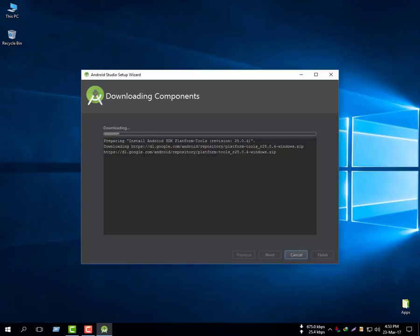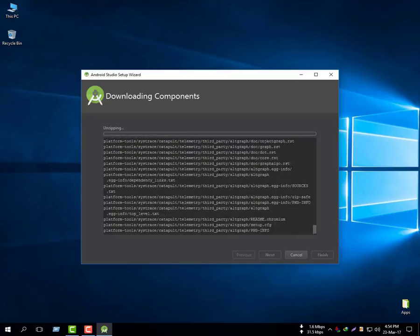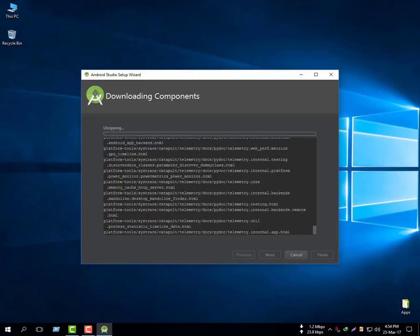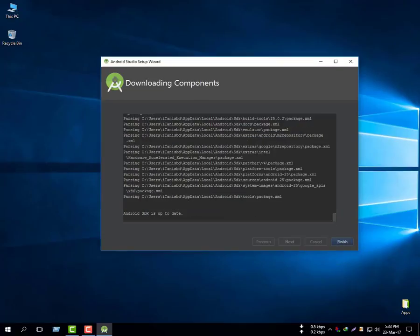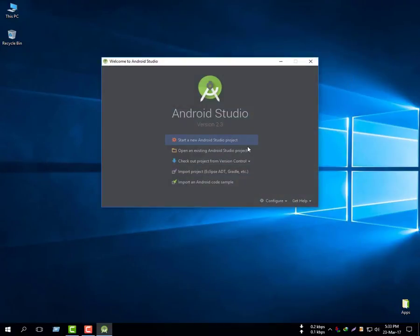The SDK and emulator are all being installed. Click next then finish. Android Studio then downloads some files and installs the Android SDK platform tools — wait while it unpacks and downloads components. Once all components are installed, click finish.